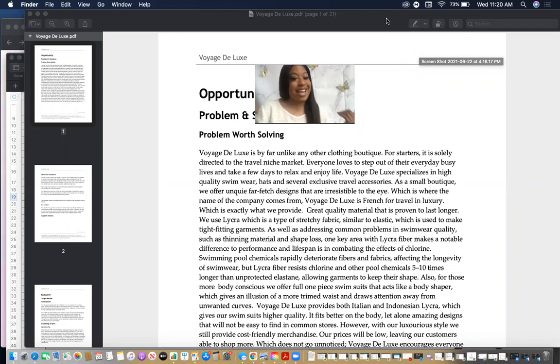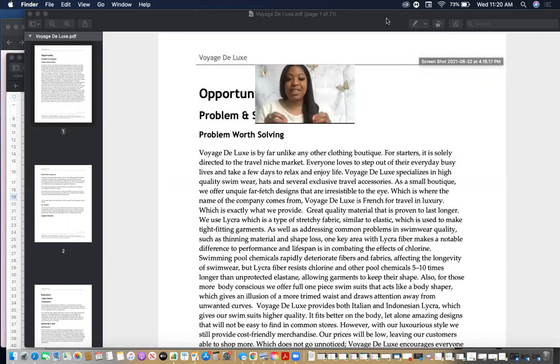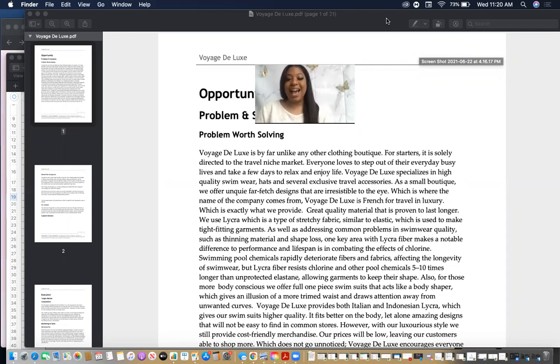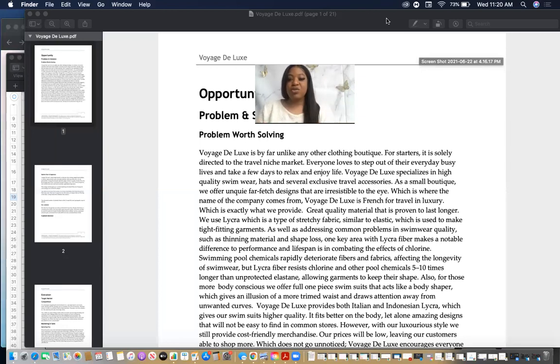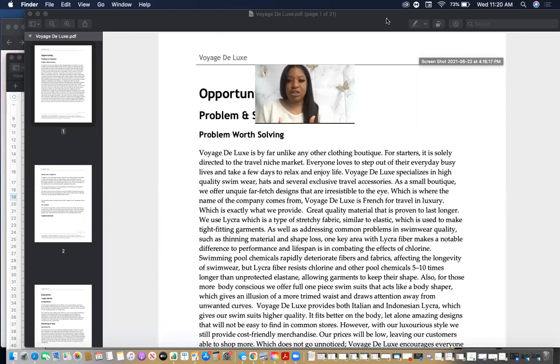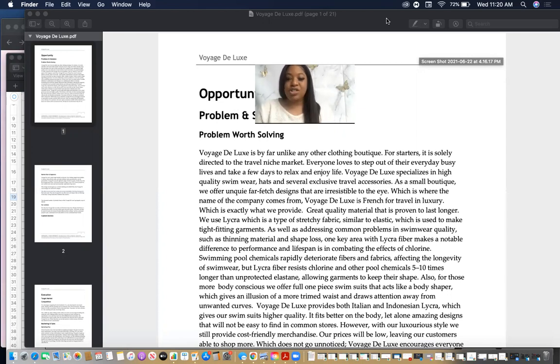Guys, today we're going to talk about the exact business plan that got one of my mentees $100,000 in funding. I'm going to break down exactly what she was able to accomplish with this plan, how she did it, and how to do the financials when you want to secure a loan or a grant or an investor with such a high investment.